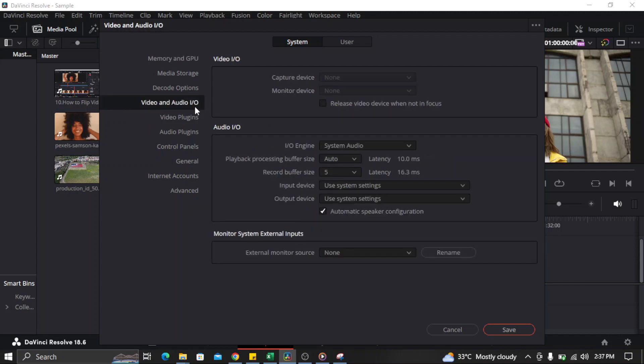Here you'll see the output device of the audio. Go to the Audio section and look for the output device.